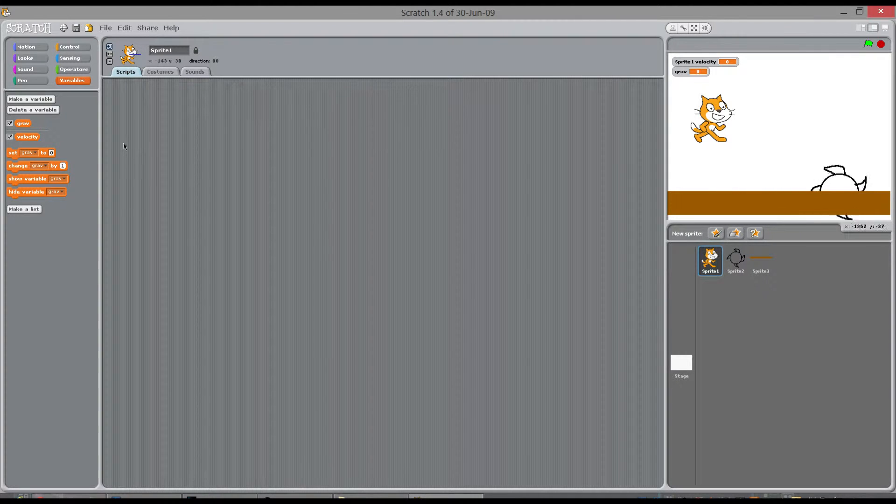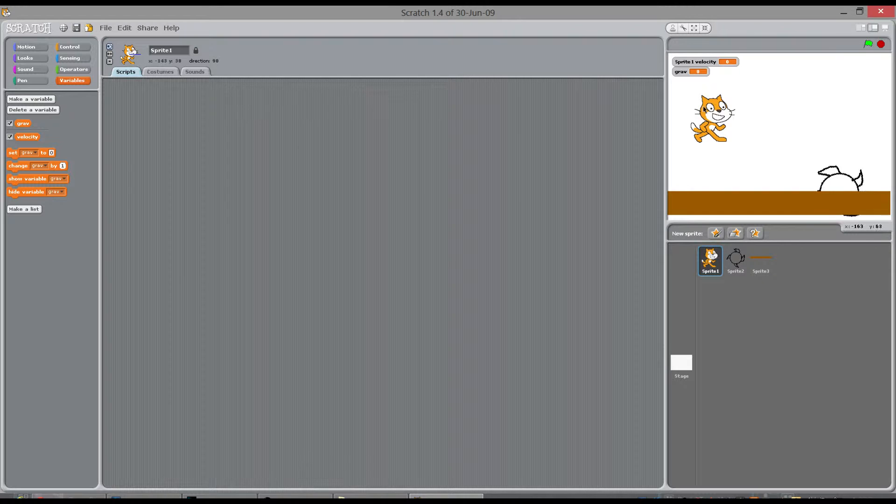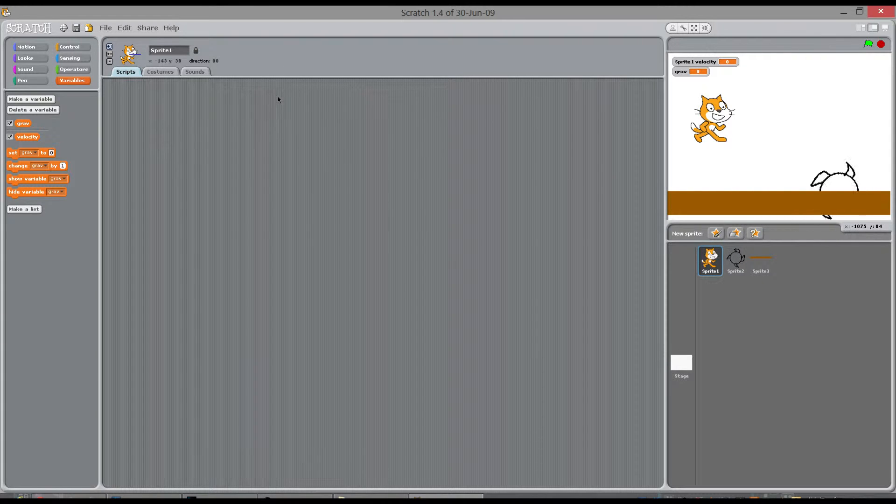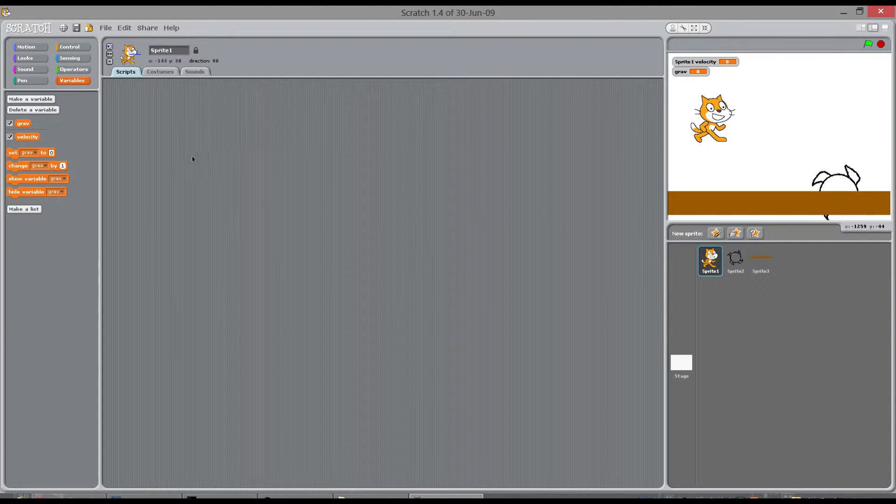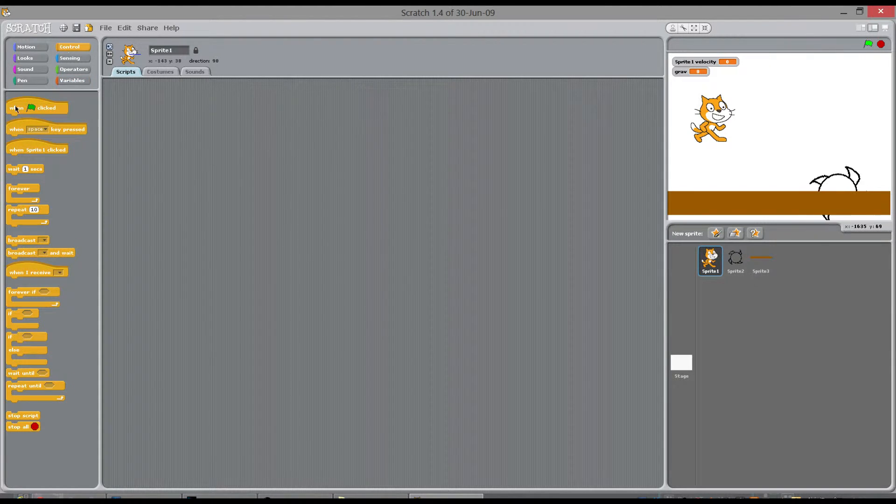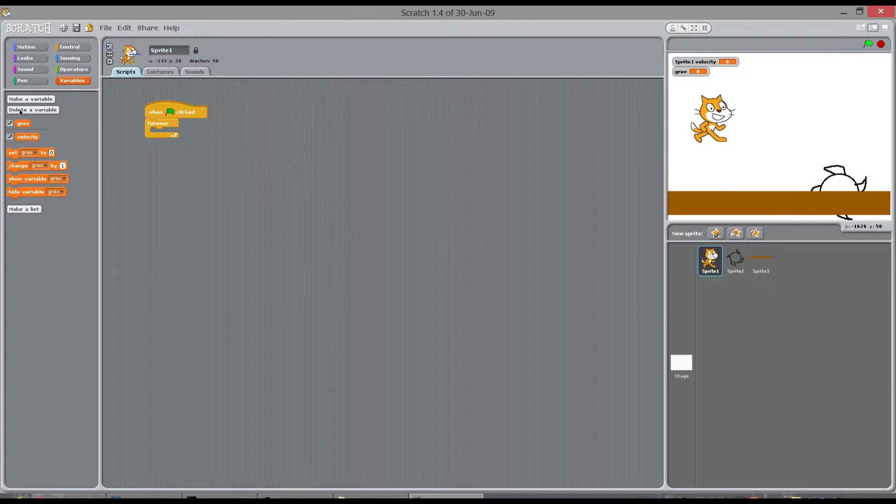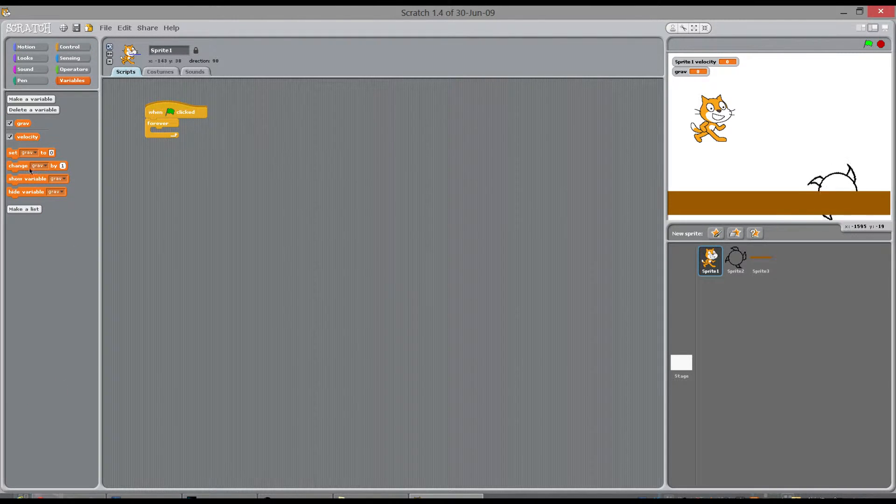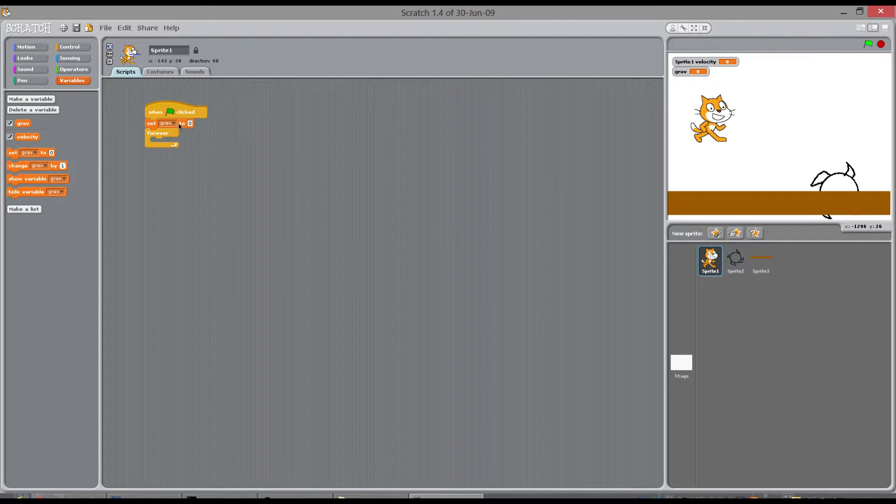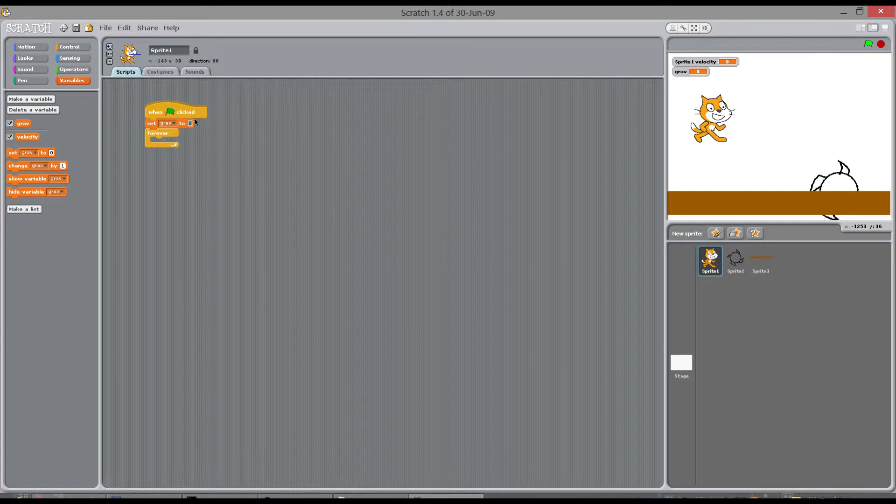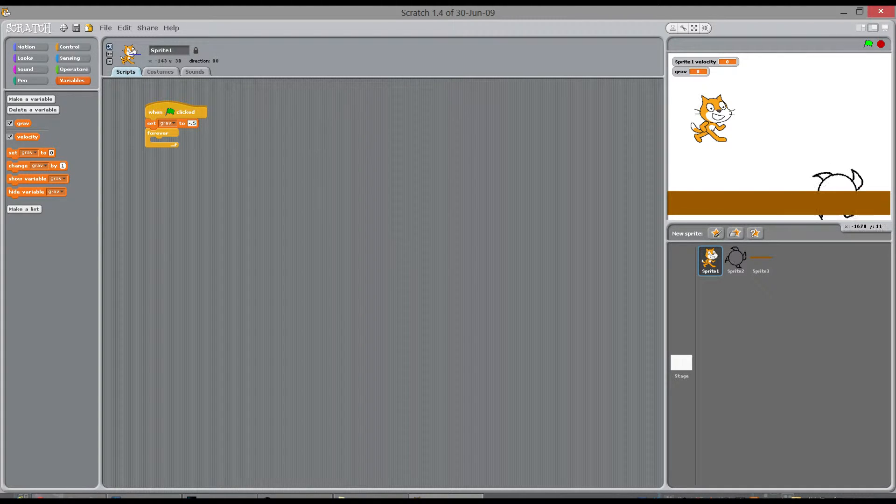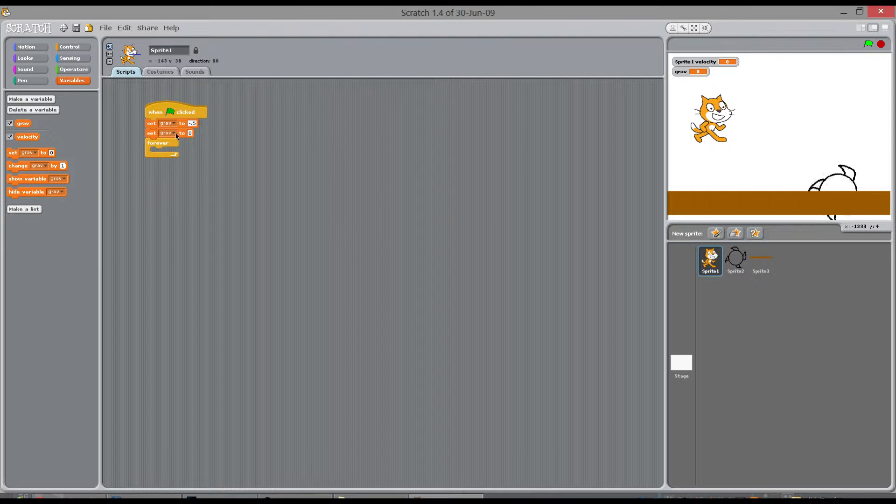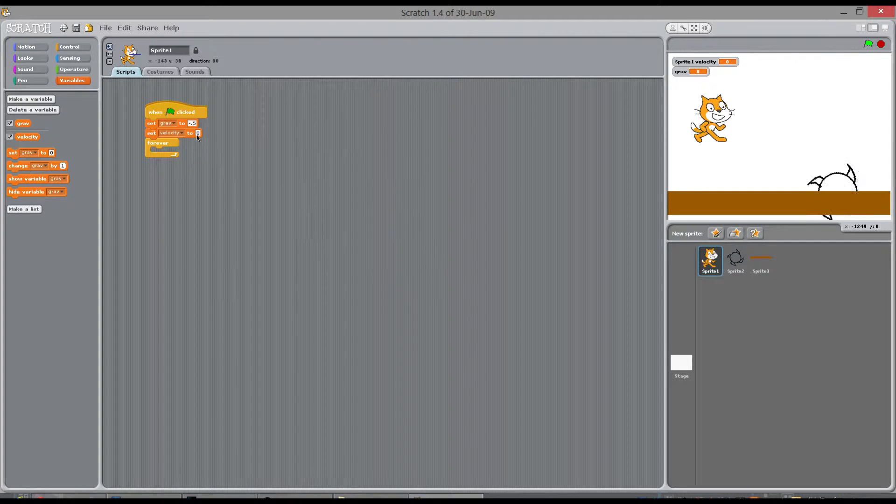So what we need to do now is tell this cat to always be pulled down and change its speed. Right now its speed is zero by gravity. So if we go when we start the game forever we're going to set the gravity at the very start of the game to a minus number, so minus 0.5. And we're going to set the cat's velocity to zero.